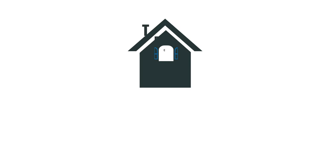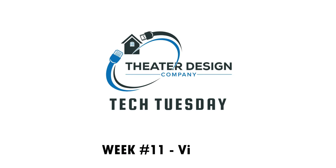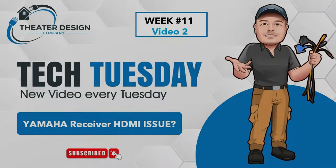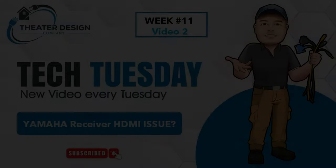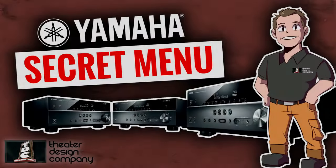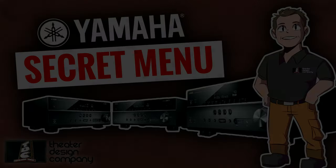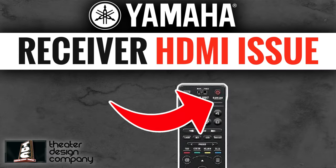Hey, Tyler from Theater Design Company. We're going to do two videos for week 11 of Tech Tuesday. Video number one is Yamaha's secret menu setup, which is one of the most viewed on our channel. Video number two is receiver HDMI issue, which has helped probably the most people. And that'll be video number two.